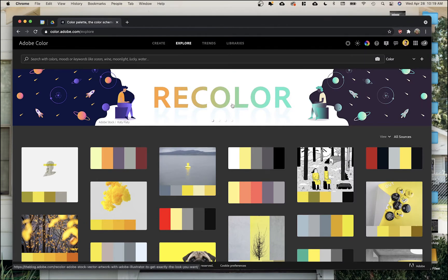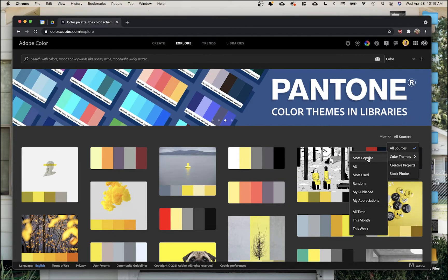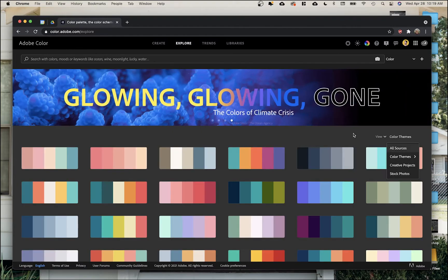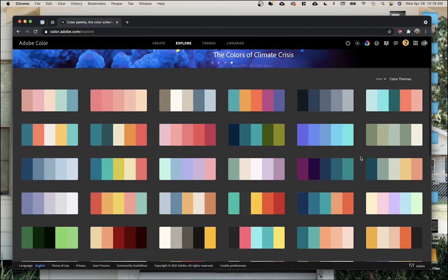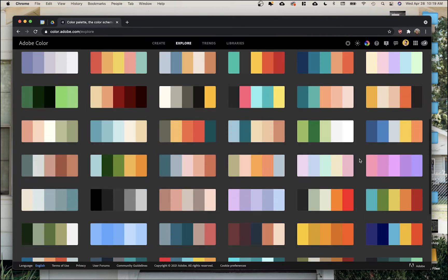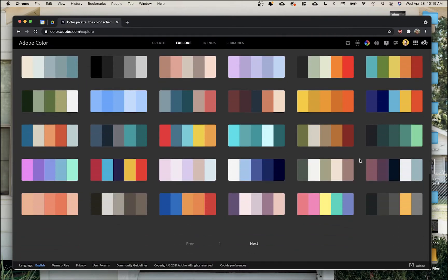Here we are in Adobe Color. If you go to color.adobe.com/explore, you'll get this page. I'm going to go to View and instead of all sources, change it to color themes most popular. These show us some popular color themes, and what's cool is we can add them directly to the library I just mentioned, and it'll bring them into our programs.